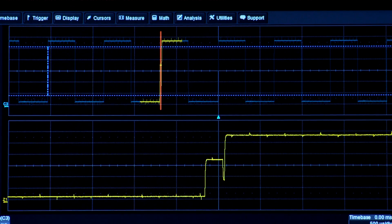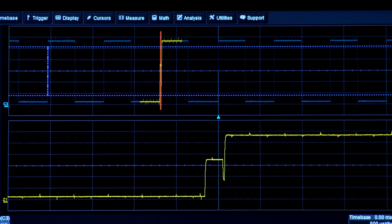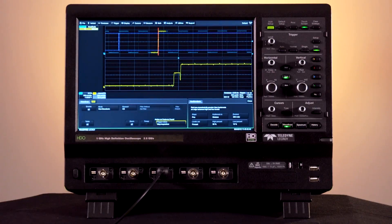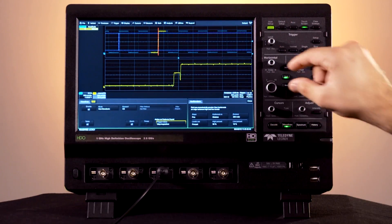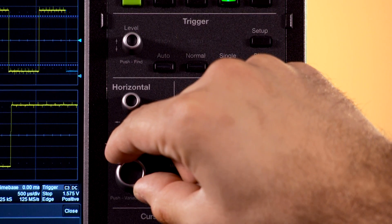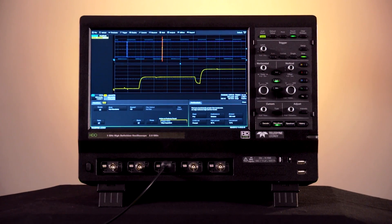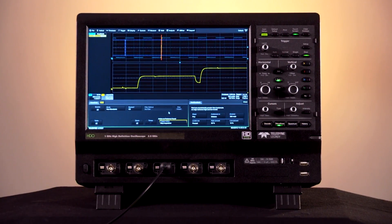When it stops, the bad edge will be marked with a red overlay and the zoom will show the failing edge. Using Horizontal Zoom Control gets a better look at the bad edge.